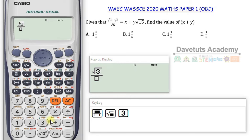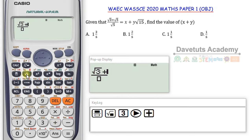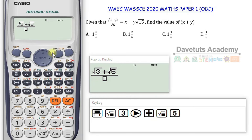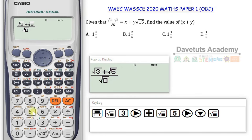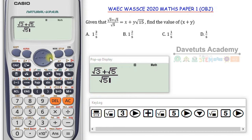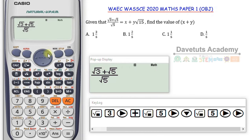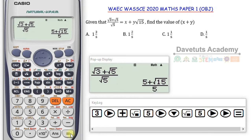Let's see if our calculator can help us. I input: fraction with numerator being √3, come out of the surd, plus √5, come out of the surd, then in the denominator √5. I press equals. The calculator is even giving me the answer in surd format — this is interesting!